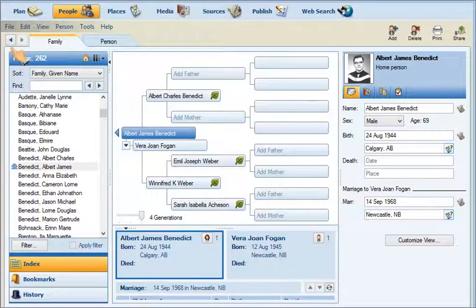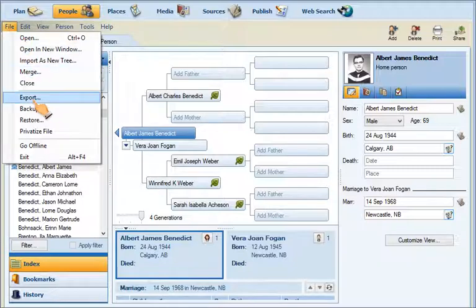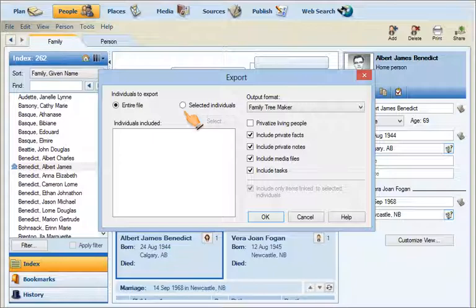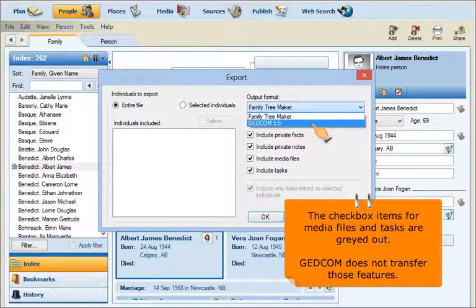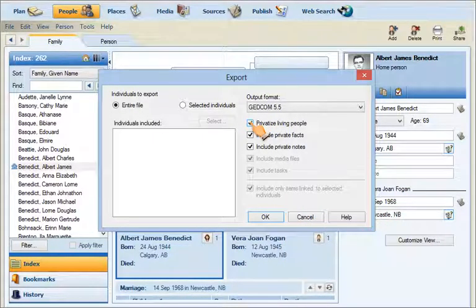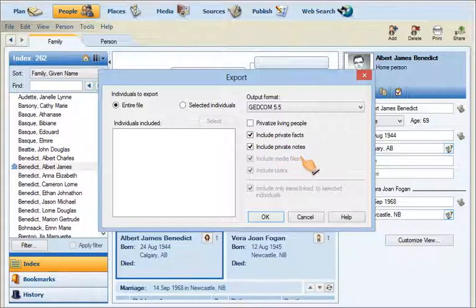First, go up to the upper left under File and select Export. It brings up a pop-up window. From here you can export the entire file or selected individuals — I can export my entire file, as I want all my information moved over to TNG. Next, select the format of file going out. We will select GEDCOM 5.5. Then you have some check boxes to select. The first one is whether to privatize living people. I'll leave that unchecked because I want all the information going across — I'll sort out the privatization at the other end in TNG. I will include all private facts and private notes as well. Click OK.